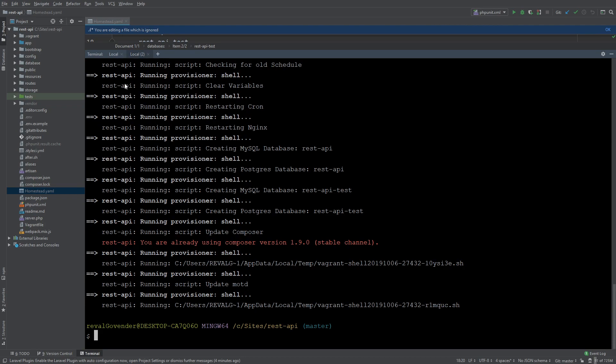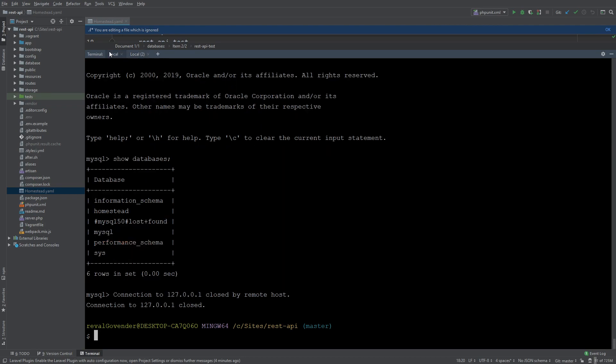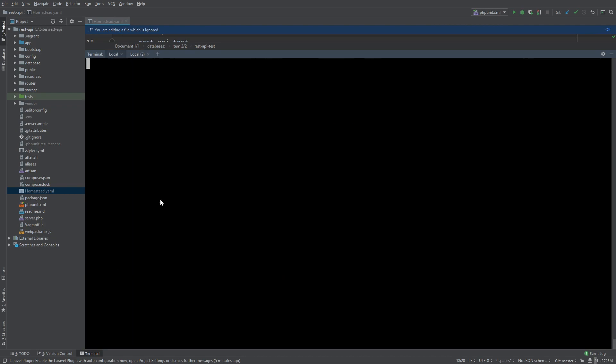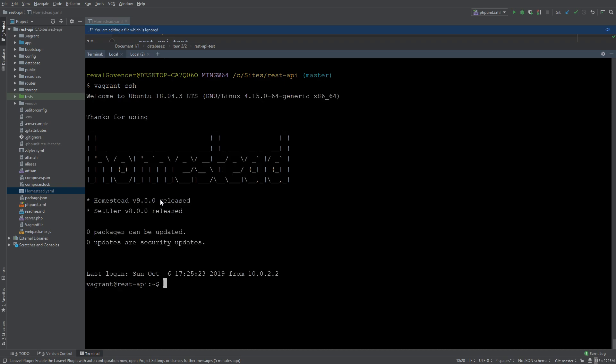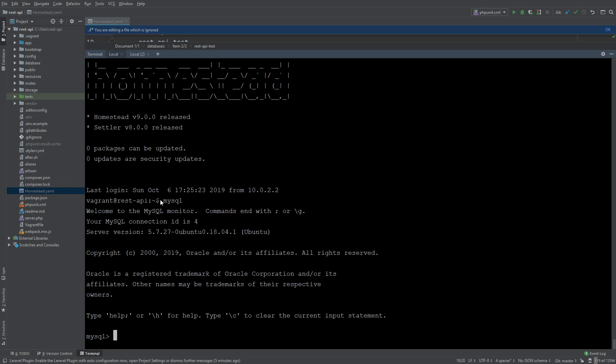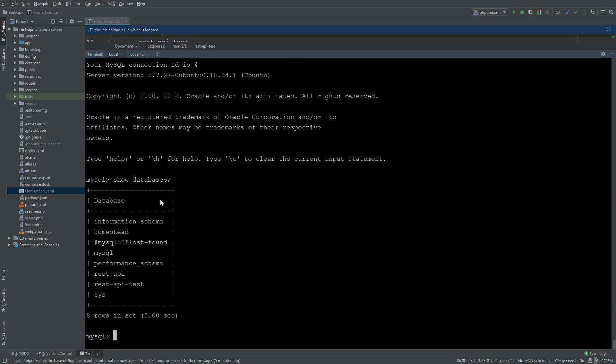Okay so now that that's done let's double check to see if it's actually working. Let's do vagrant ssh. Okay now that we're in vagrant again let's do mysql show databases. Okay so now you can see we have rest-api and rest-api-test.